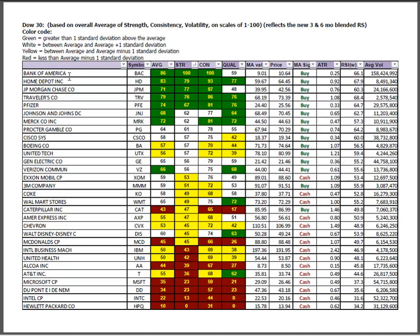Dow 30 strength is in Bank of America, JPMorgan Travelers, Pfizer and Home Depot, kind of the old reliables. And all the producers are at the bottom, Hewlett Packard continues to suffer, although it had a bit of a tactical bounce this past week. Intel, DuPont, Microsoft, AT&T, Alcoa, UnitedHealth, IBM, McDonald's, all of these in cash positions, can't really make the argument for strength in the US until these guys turn it around.